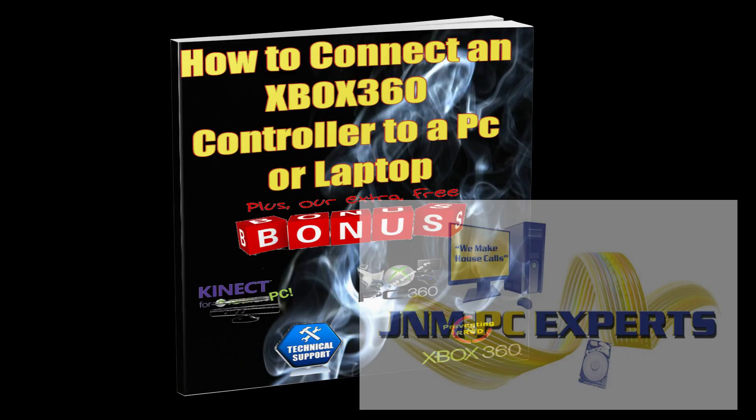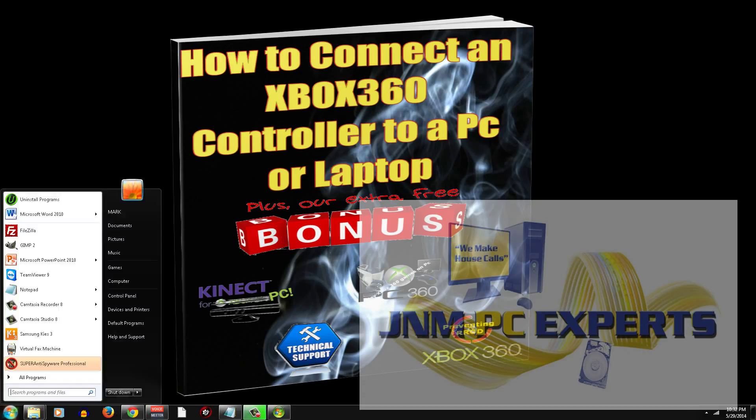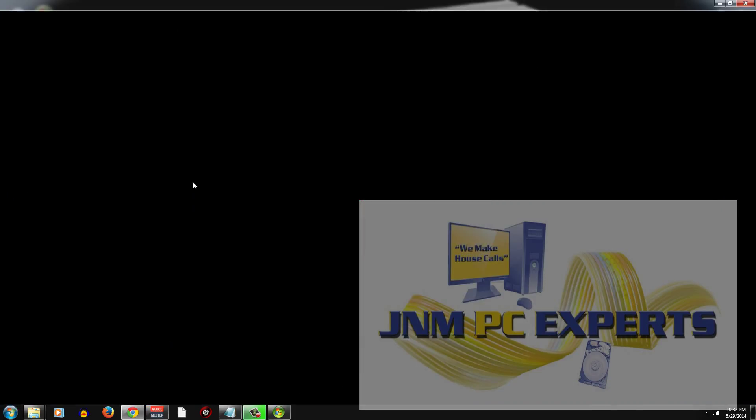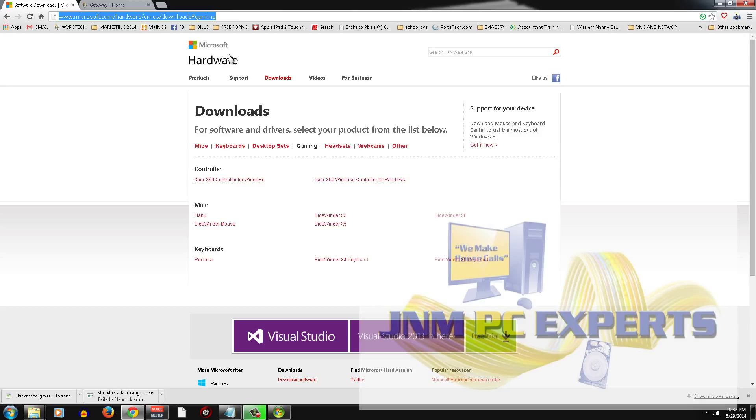So what I've done is I've created a subdomain on my website. You can access it by going to xboxdriver.wvpctech.com and that will redirect to Microsoft's driver. Now if Microsoft changes that URL again, then I'll know it right away and I will update that URL so that when you go to xboxdriver.wvpctech.com it automatically redirects to the right URL.